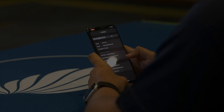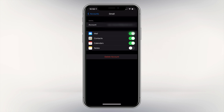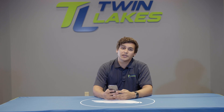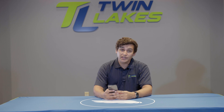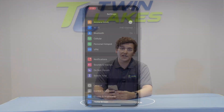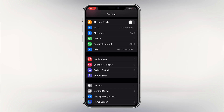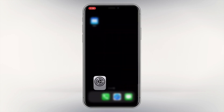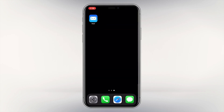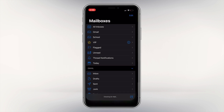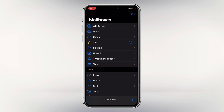Make sure the mail option is selected. You should see a switch with a green background, and then tap save in the top right corner. The account is now set up. By going back to the home page and tapping on your mail icon, it should open with your new account added.